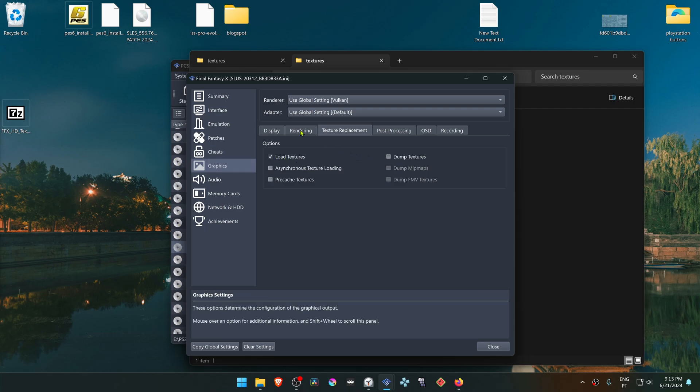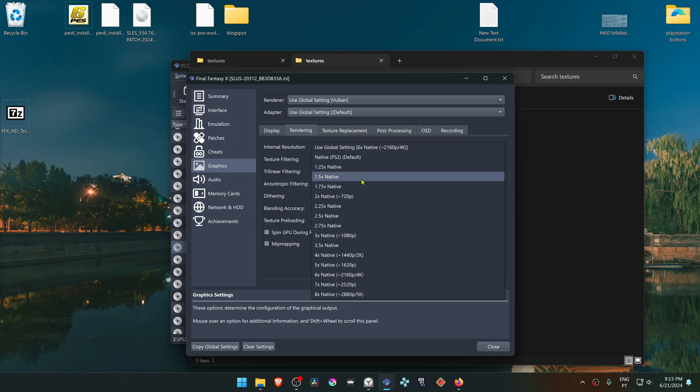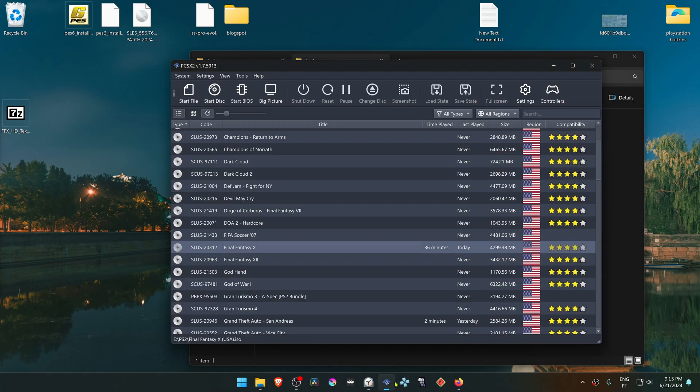You can also upscale your internal resolutions, or you won't see much of a difference in the HD texture. Then close this. Run the game and the HD texture should be working correctly.